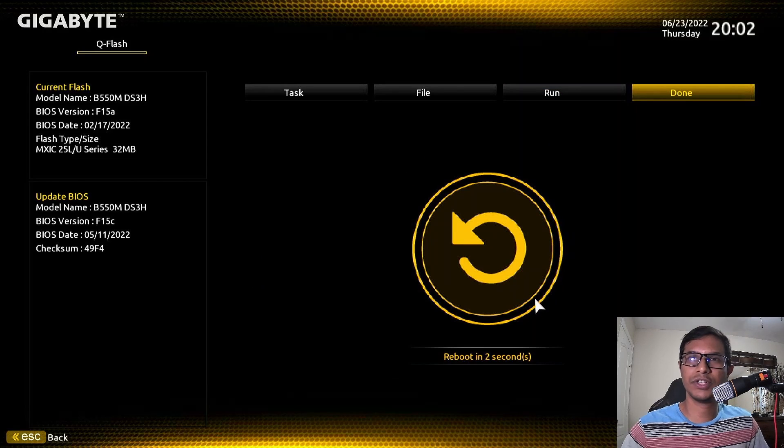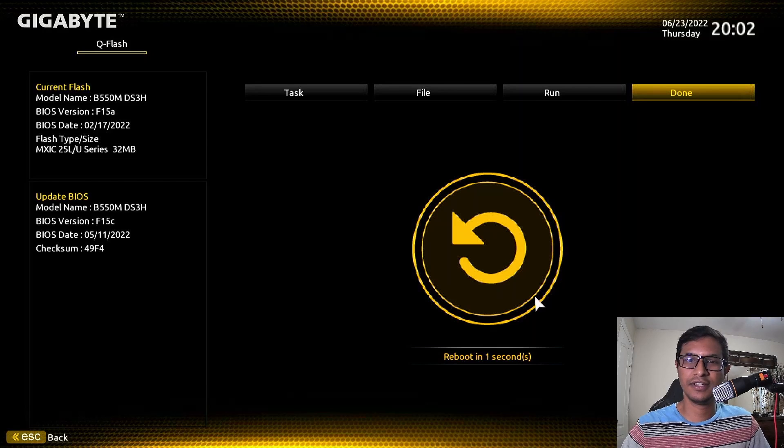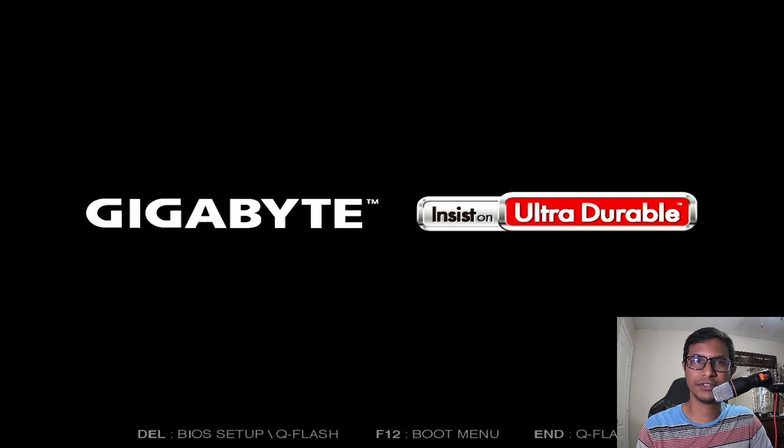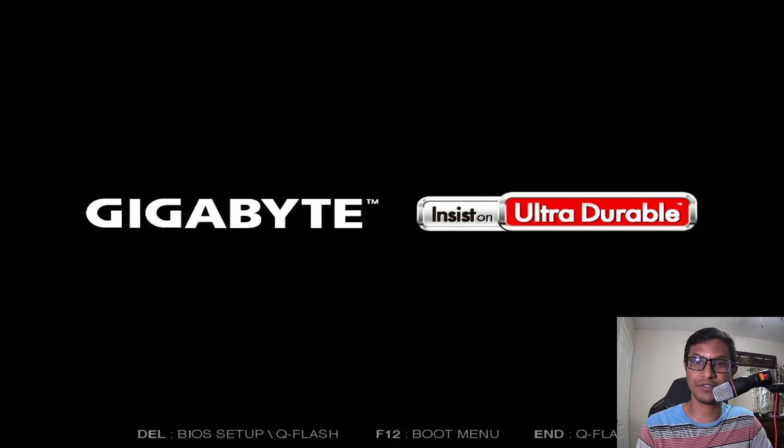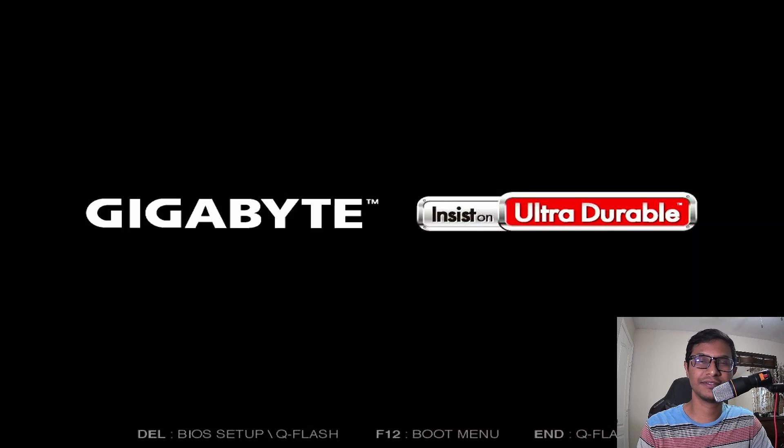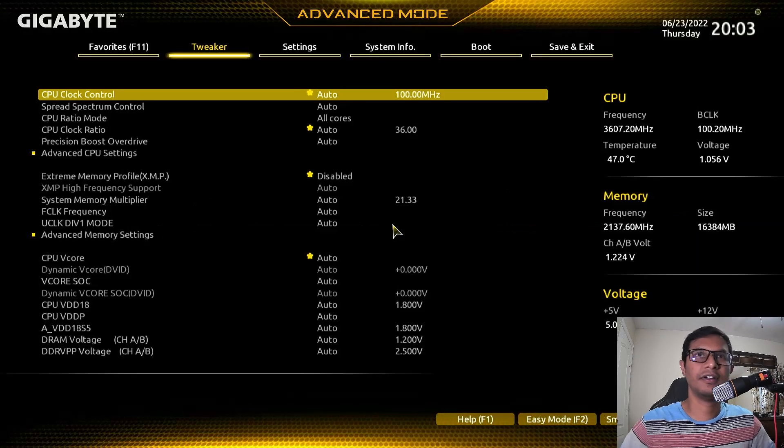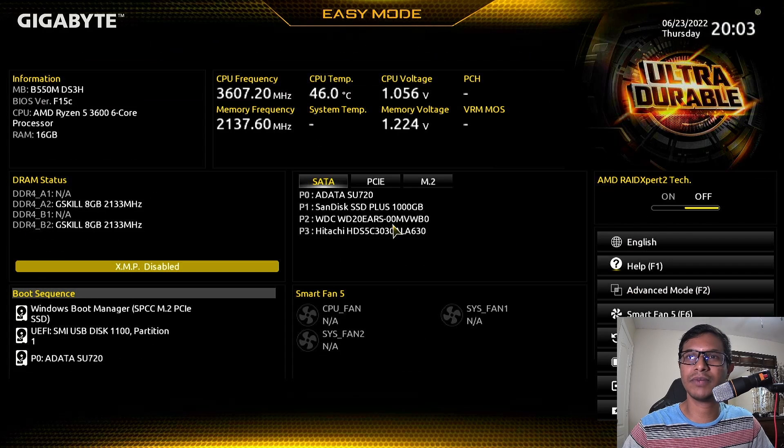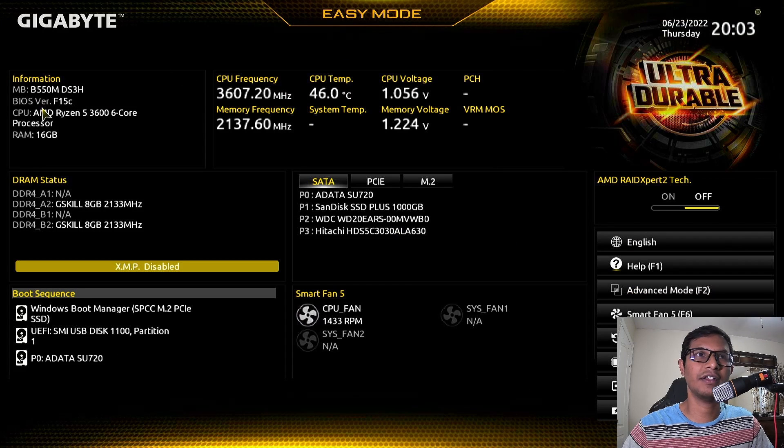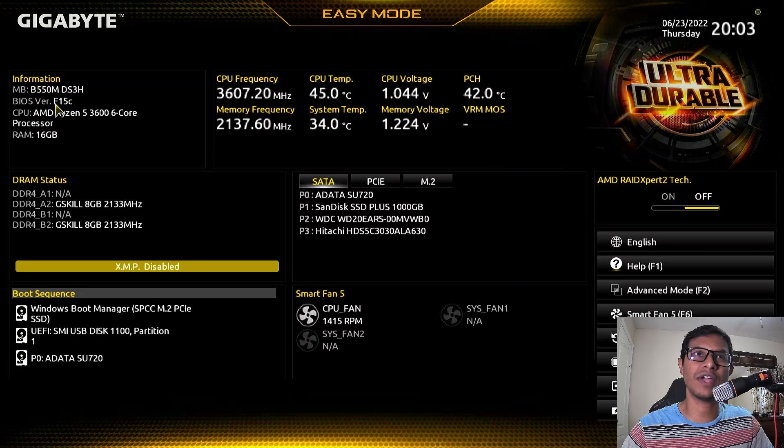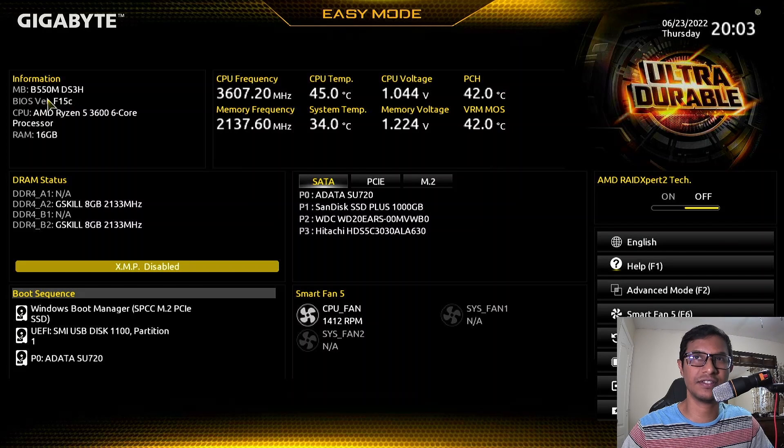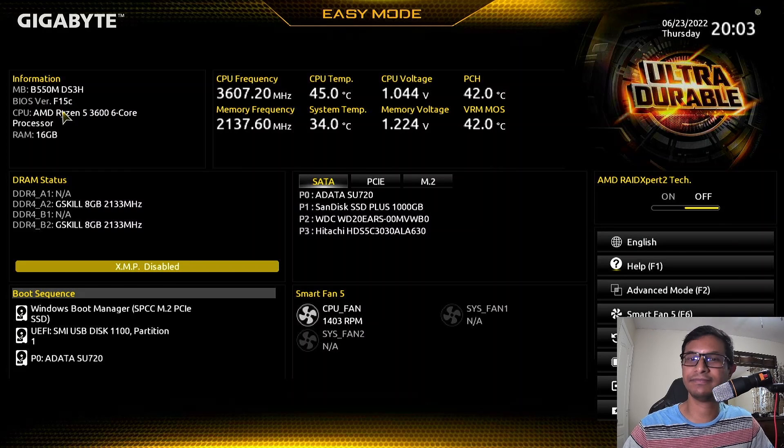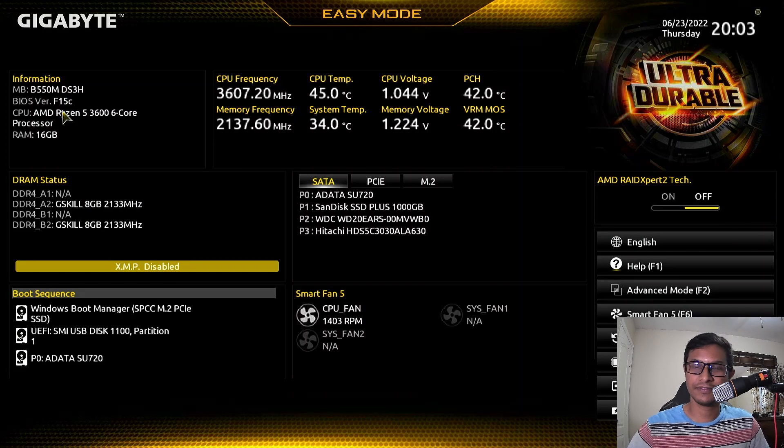We're done. It's rebooting. Get into the BIOS one more time to verify that you have actually updated your BIOS. Keep pressing the delete key, and click Easy Mode. On the left you can see I have updated my BIOS version to F15C. Previously it was F15A.